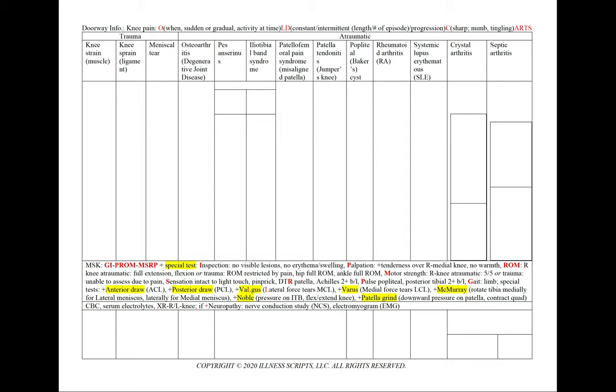Next, we'll want to note the progression. Does your pain appear to be occurring more frequently or more severely? Or if there has been no progression, we'll also want to state that in our patient note to show we've asked.